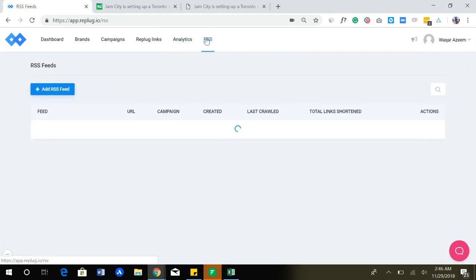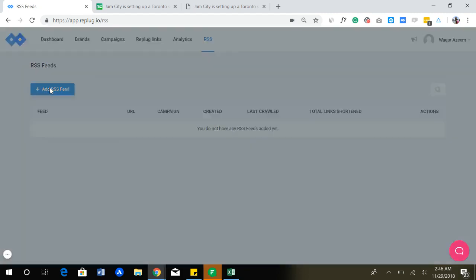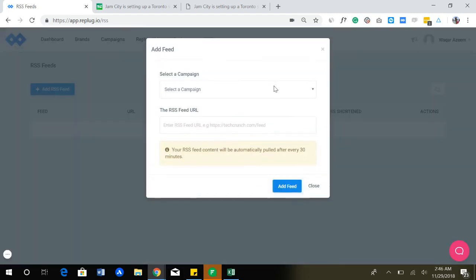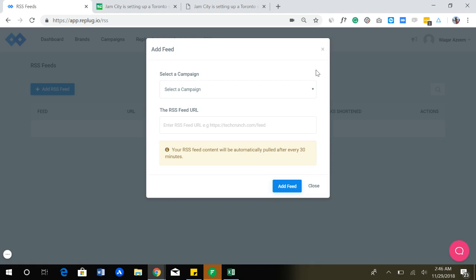One of the features that we have is for RSS feeds. Basically what you can do is you can simply add an RSS feed, for example from TechCrunch, and you can just apply any campaign on top of it. Your RSS feed will be automatically pulled every 30 minutes and your links in the RSS feed will be shortened, then you will be given a new optimized RSS feed that will create your Replug links inside the RSS feed. You can just simply pick that new RSS feed link and paste it into any social media tool that can automate content posting to your social media channels.